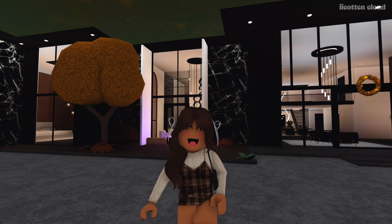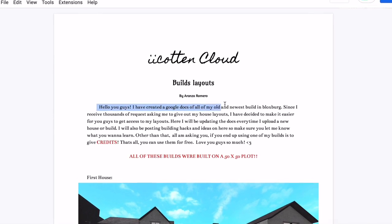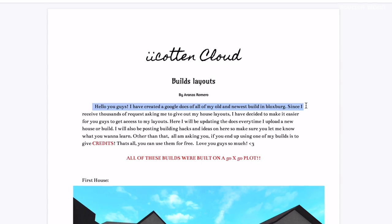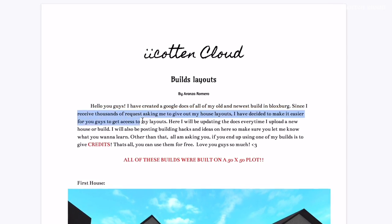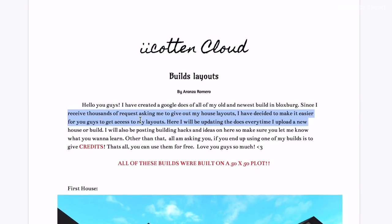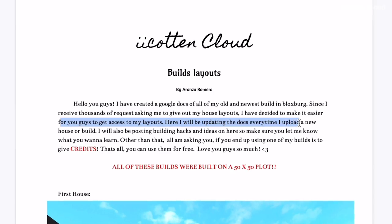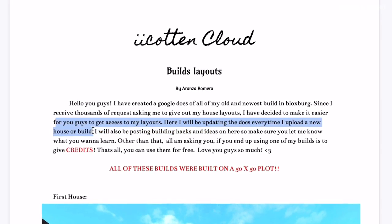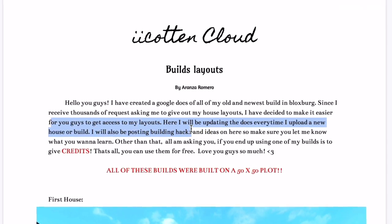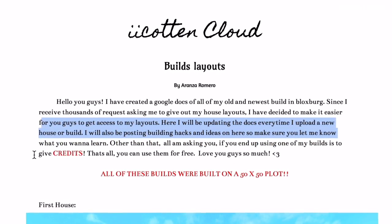I'm going to go ahead and show you guys the Google Doc. When you first click on it, you'll notice an introduction. I'm going to go ahead and read it for you guys: 'Hello you guys, I have created a Google Doc of all of my old and newest building in Bloxburg. Since I received thousands of requests asking me to give out my house layouts, I have decided to make it easier for you guys to get access to my layouts here. I'll be updating the doc every time I upload a new house or build.'